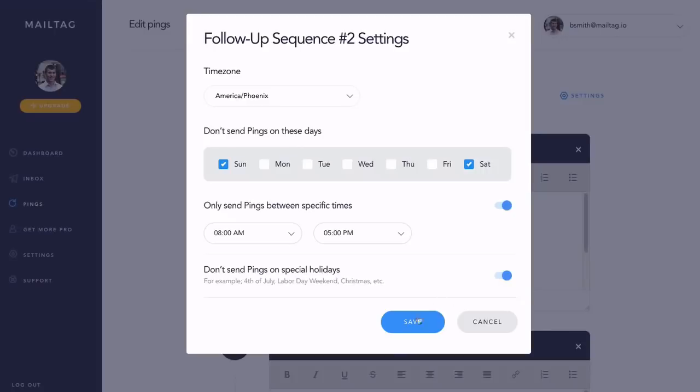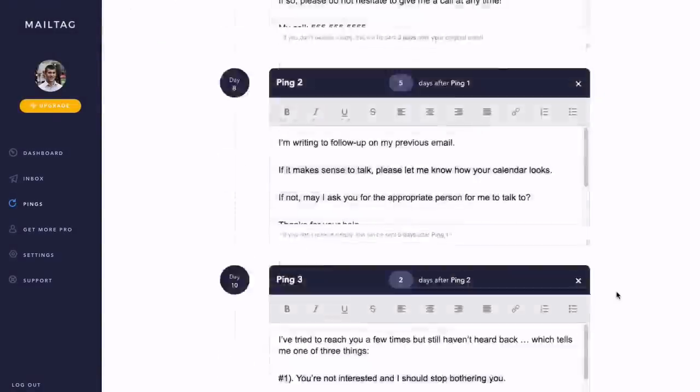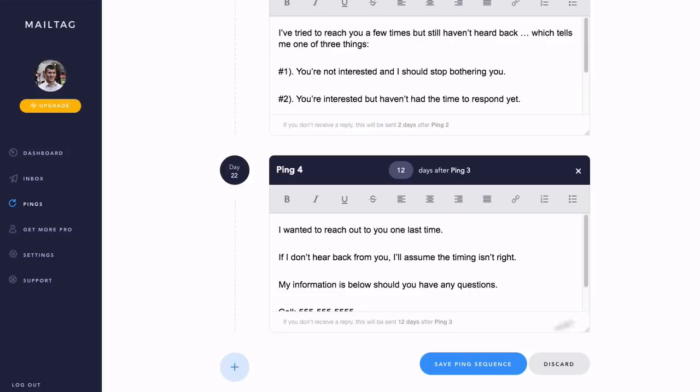Once everything looks good, simply click the blue Save button, and also save your ping sequence if you've made any edits.